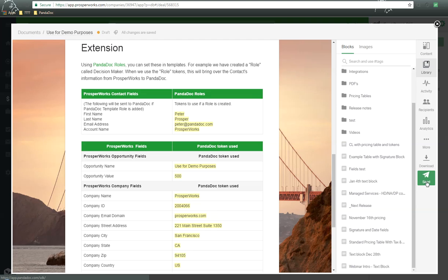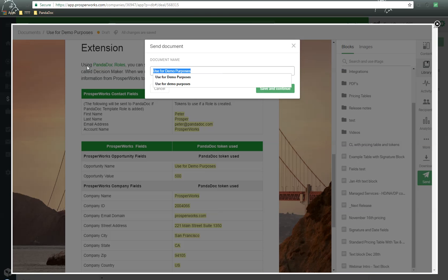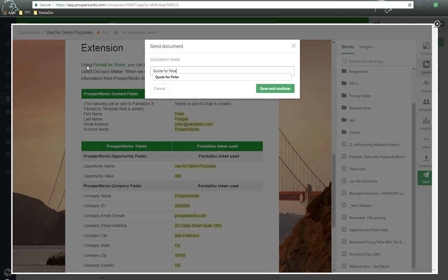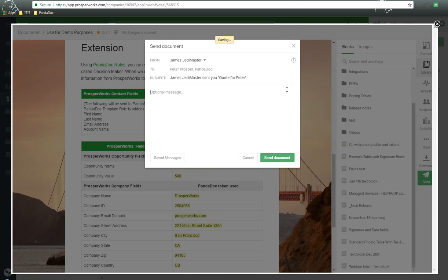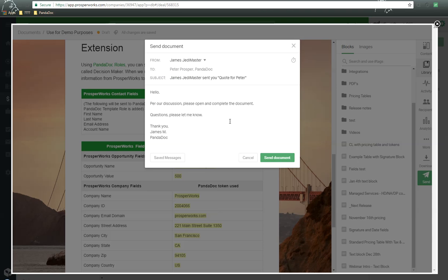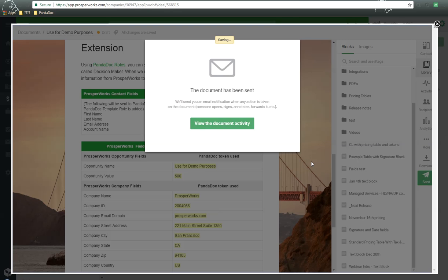All we need to do is we click on Send. We're going to give it a name, quote for Peter. And then I'm going to click on Save and Continue. We have a Send Document message screen. We're going to add additional message here if we want to or use an example message here. We click on Send Document, and now the document has been sent out.